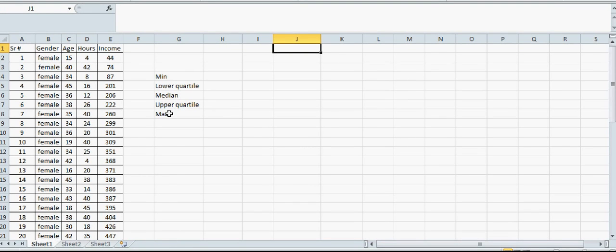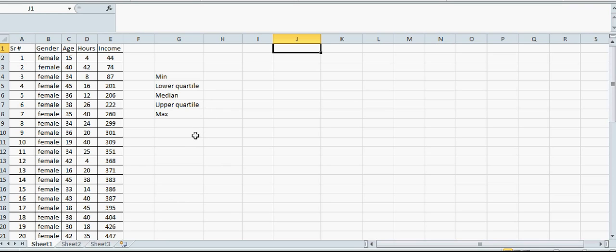In this video I want to show you how you can use Excel to calculate the five number summary, which is the minimum, lower quartile, median, upper quartile, and maximum.